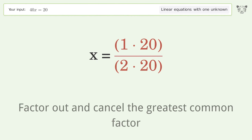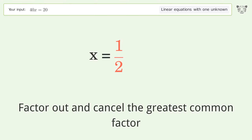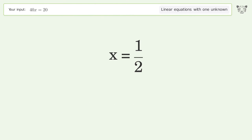Factor out and cancel the greatest common factor. So the final result is x equals 1/2.